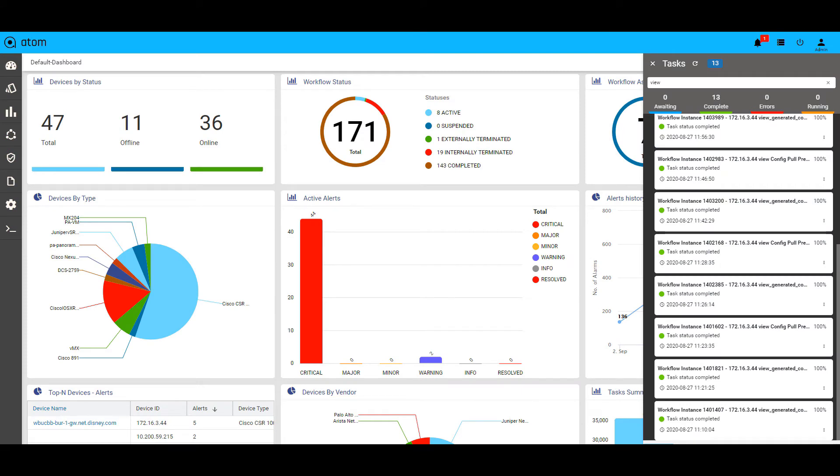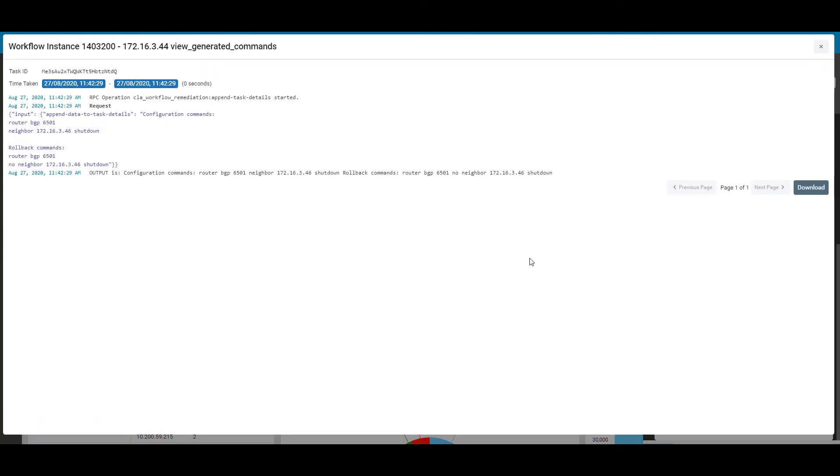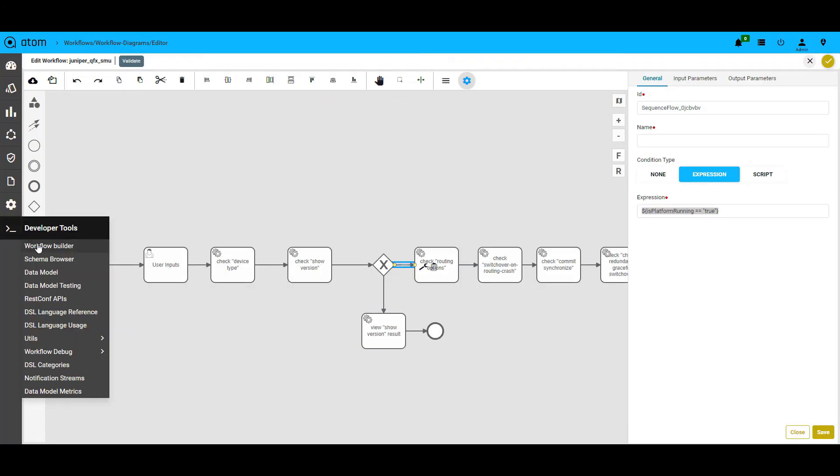You can also verify the steps in the workflow in the tasks pane. For example, here we are looking at the generated commands for a particular automation scenario. To summarize, Atom has several out-of-the-box workflows.